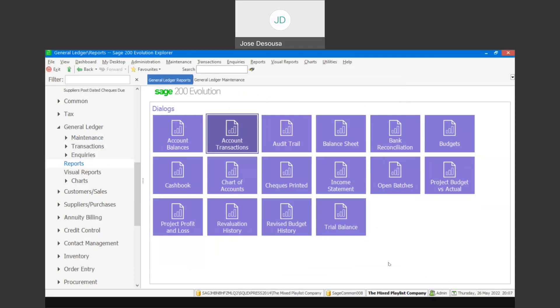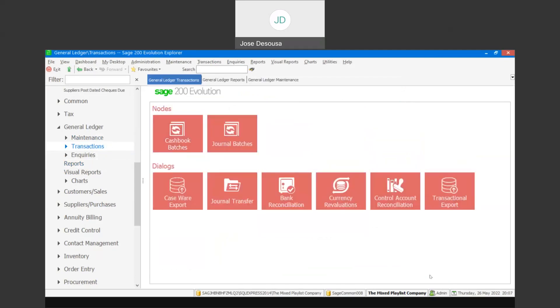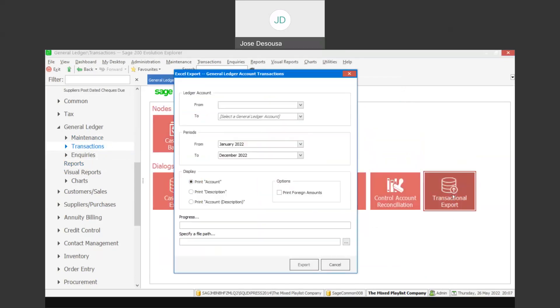Let's see exactly how this process unfolds. Under General Ledger Transactions, we have a Transactional Export feature, and it tells us that it's going to be an Excel export of your GL account transactions.